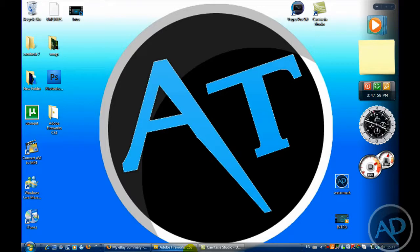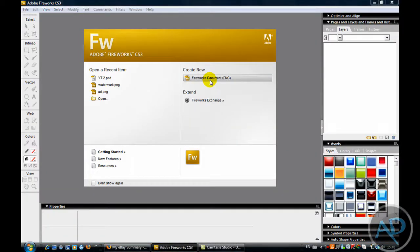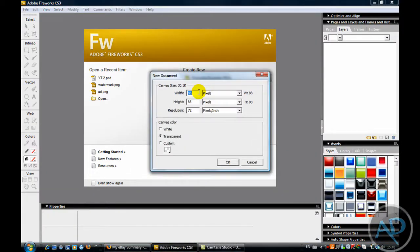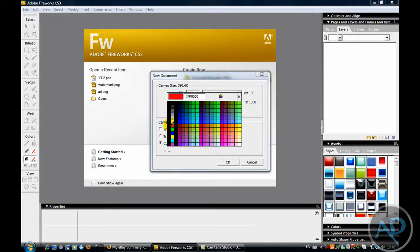So first let's go into Adobe Fireworks and create a new file and put it as 1000x1000, resolution 72. Let's make the custom and make that black.